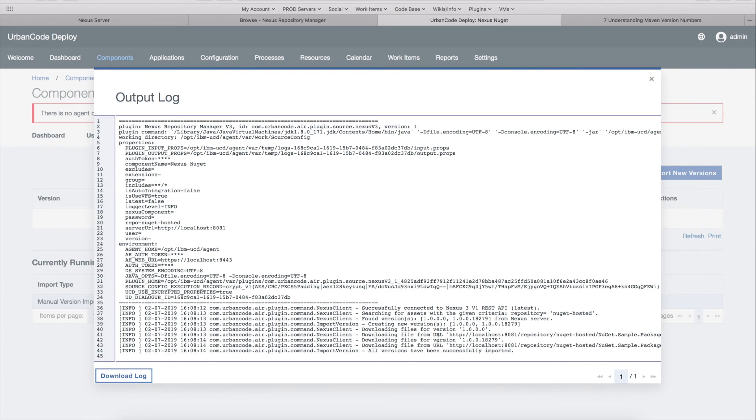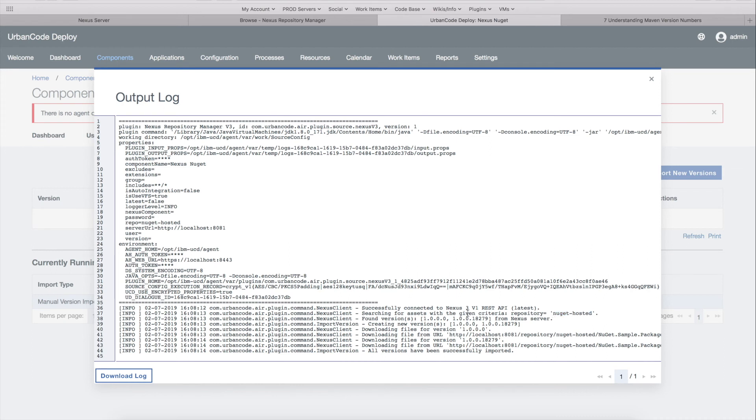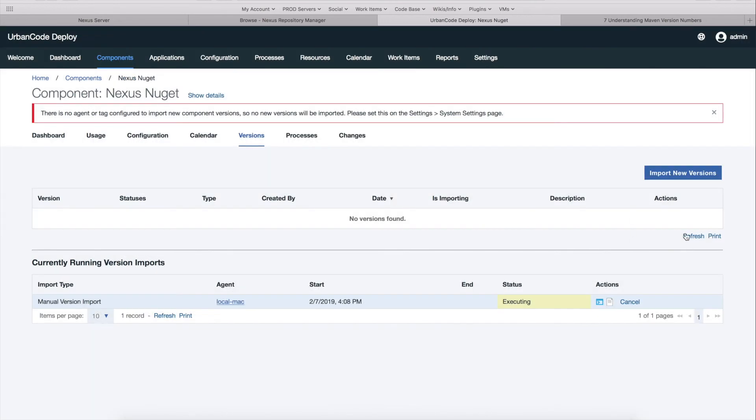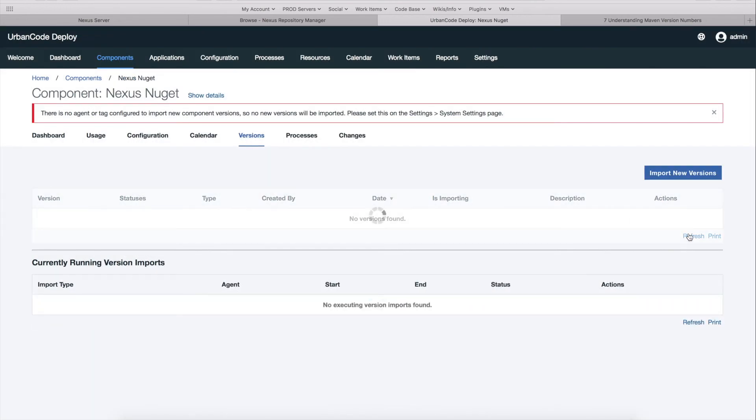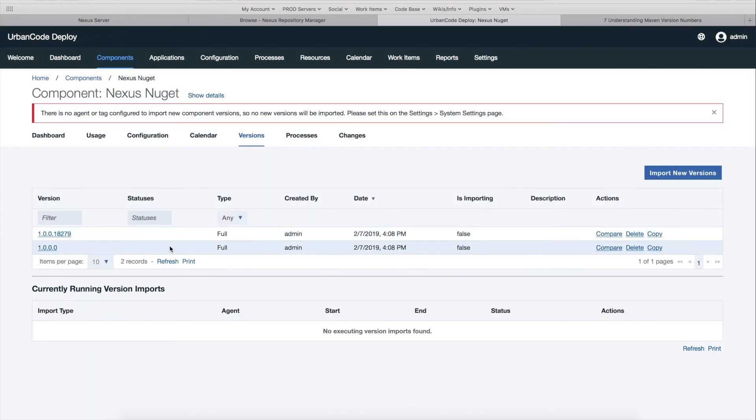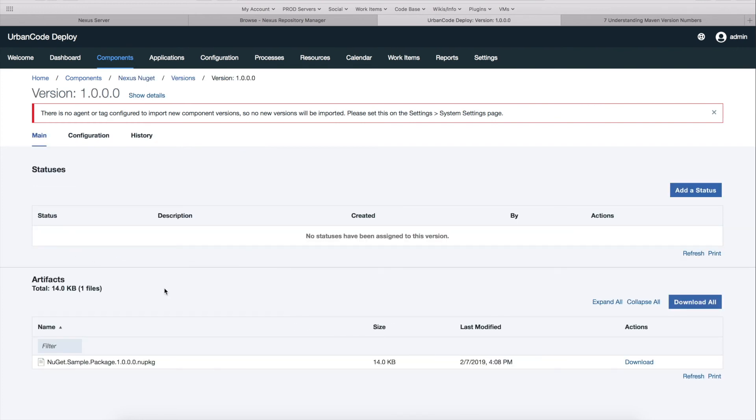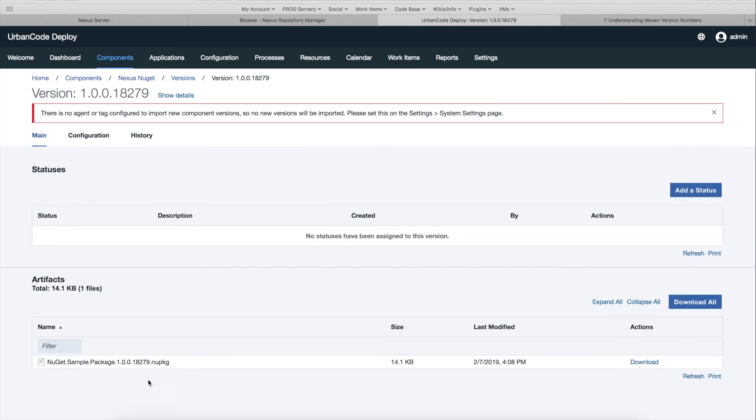So as we can see, it found both versions from the Nexus server. And it even lists the search criteria that it used to find those. So the only search criteria I've given it is just the repository name. So it found both versions. It downloaded files for 1.0.0.0.0 and the other version, and they ran successfully. So if we refresh the page here, we can see my old NuGet package and also the latest version's NuGet package here.